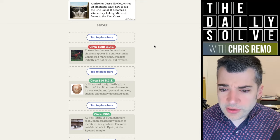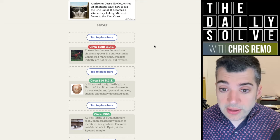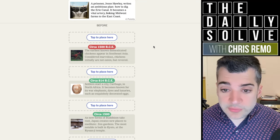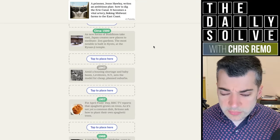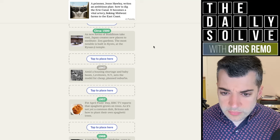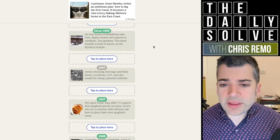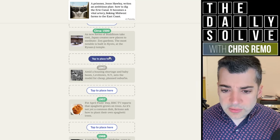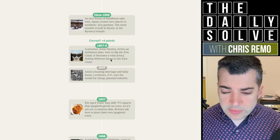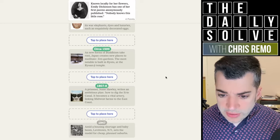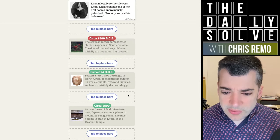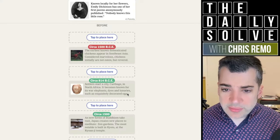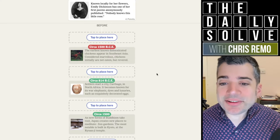A prisoner, Jesse Hawley, writes an ambitious plan, how to dig the Erie Canal. It becomes a vital artery linking Midwest farms to the East Coast. When do I think those were written before 1947? Wow, yes. Oh, the Erie Canal. Sorry, I was thinking of the Panama Canal for some reason. Did I say Erie or Panama? In my mind, I was thinking Panama. Whatever. Good thing I got it right.